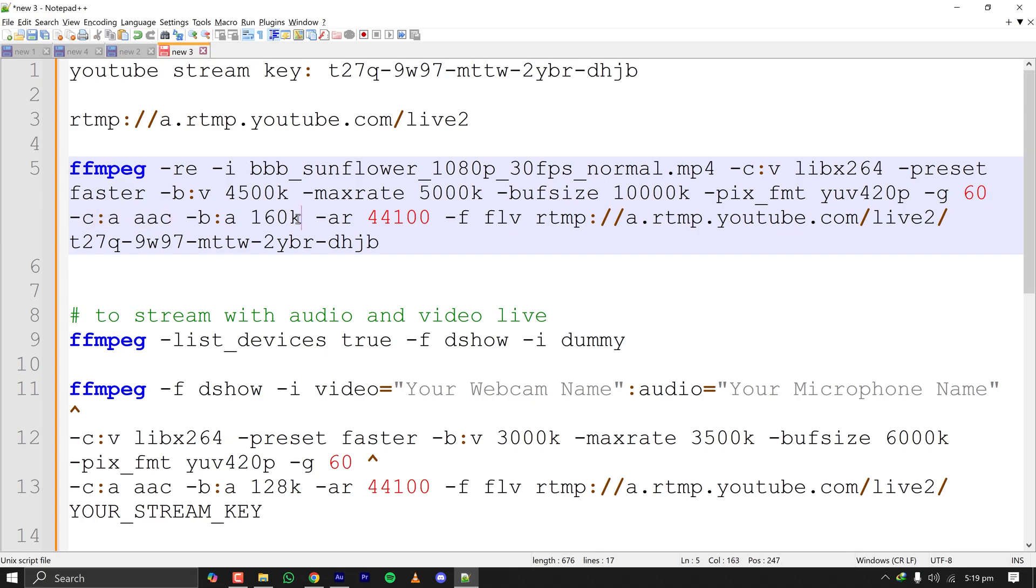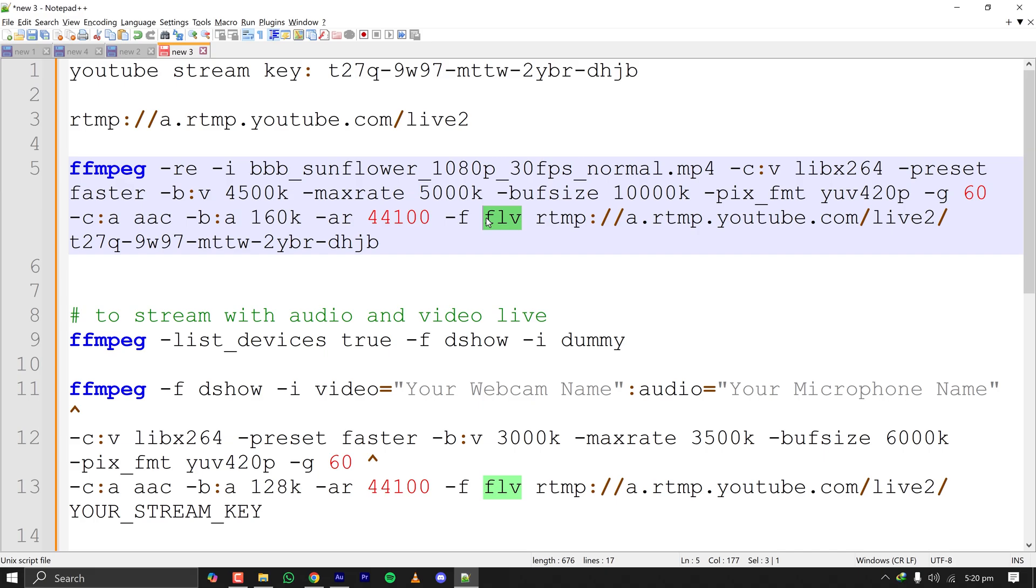Codec for audio is AAC. Bitrate for audio is 160 kilohertz. This is the sampling rate for the audio. -f means the protocol to stream.